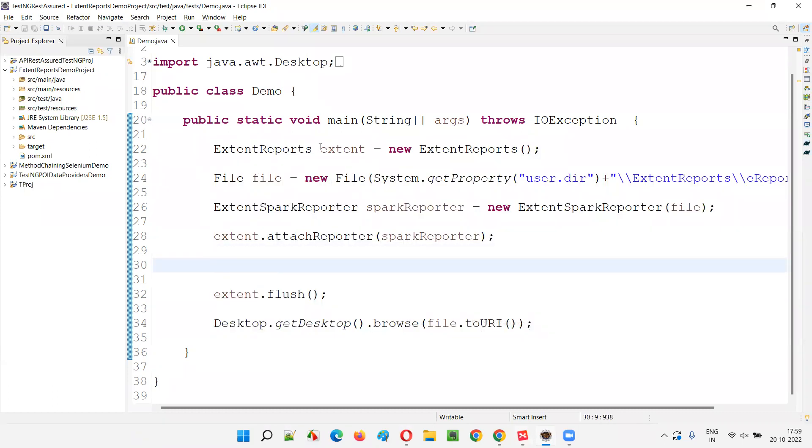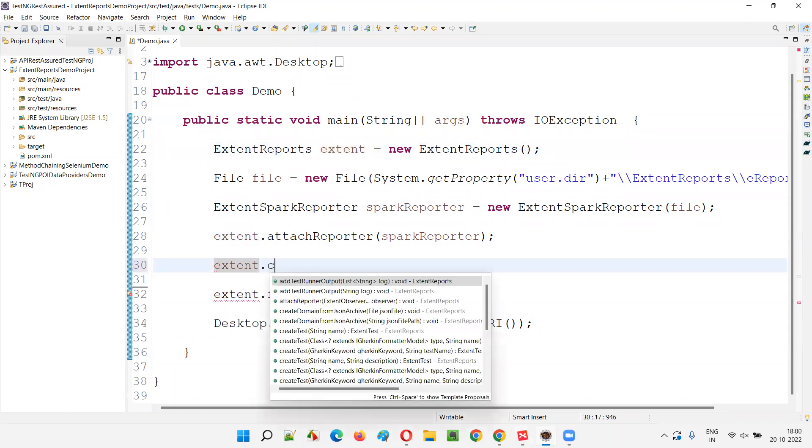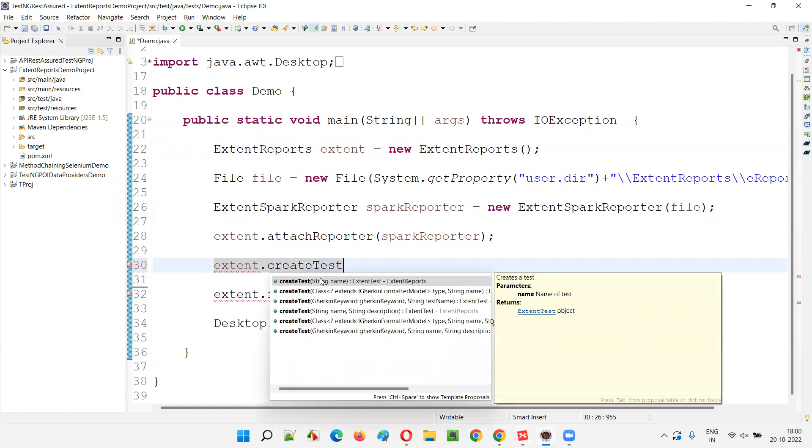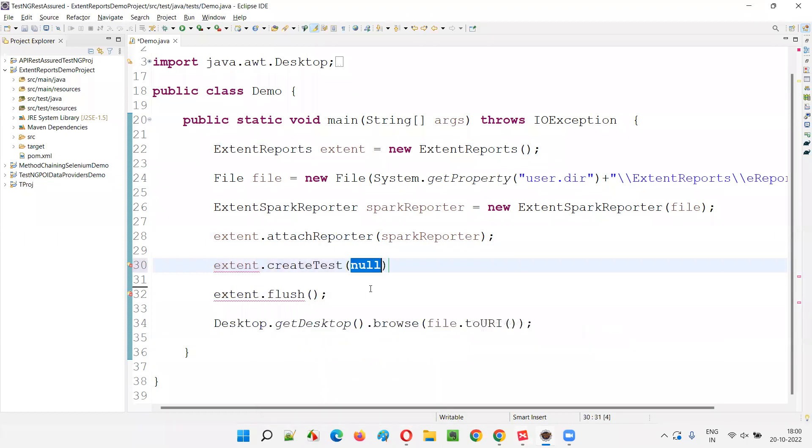Here, what we are going to do is I am going to take this object reference of the extent reports and call a method known as create test. First, I will create a test. So before raising an exception or before I make this code throw an exception, I will first create a test.